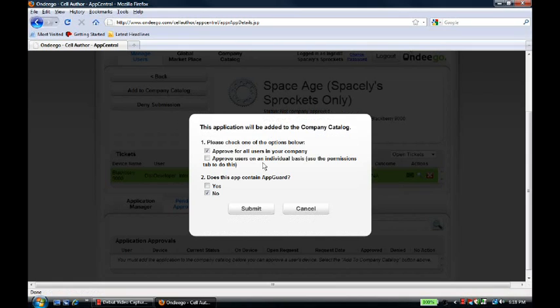She doesn't want to approve the application for all people in her company. She wants to do it on an individual basis as they ask for the app, so she chooses that option.